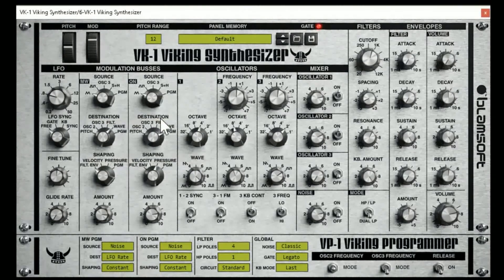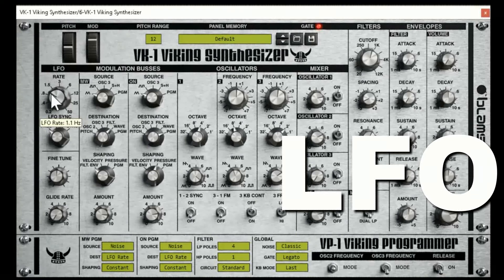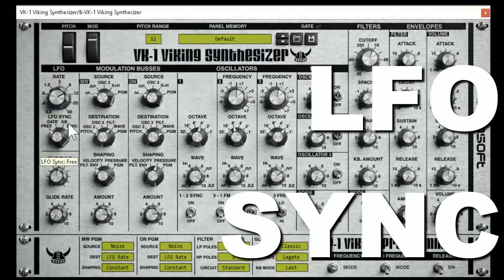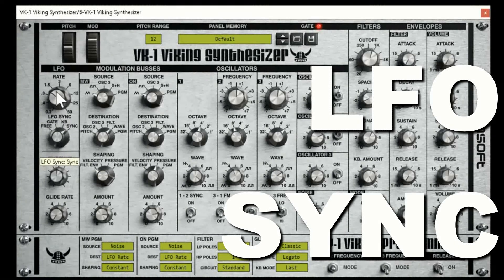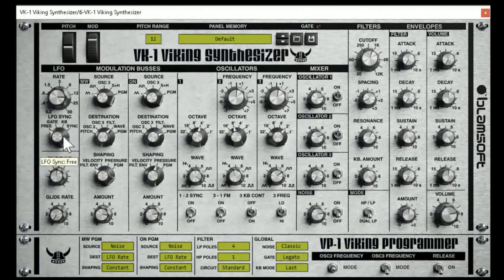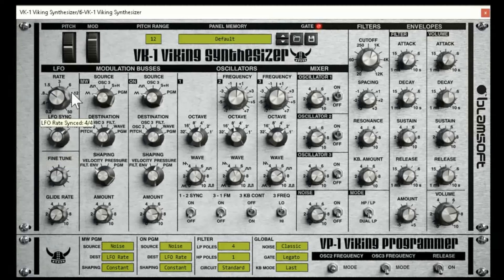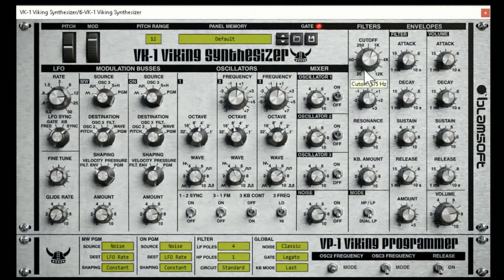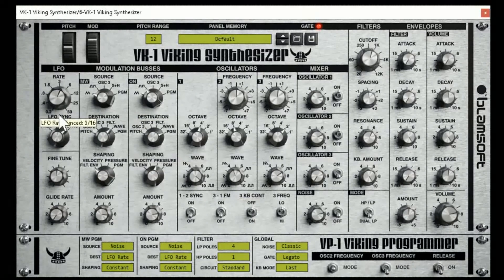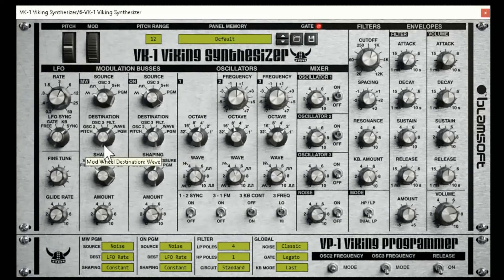Your LFO right here is directly related to these modulation buses. You can change how your LFO is synced — is it synced with the keyboard, is it a gate, is it just free, or is it synced with a time signature? The time signature option is going to be very useful when you want to create EDM-type effects and sweep those filters. That's what your sync is good for.